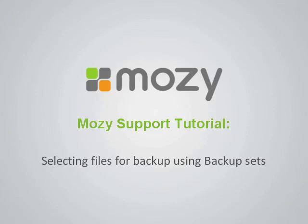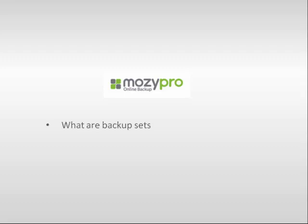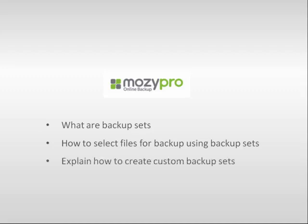The Mozy Pro Client provides two methods for selecting files for backup: backup sets and file system. This tutorial focuses on backup sets. In particular, we will explain what backup sets are, demonstrate how to select files for backup using backup sets, and explain how to create custom backup sets.